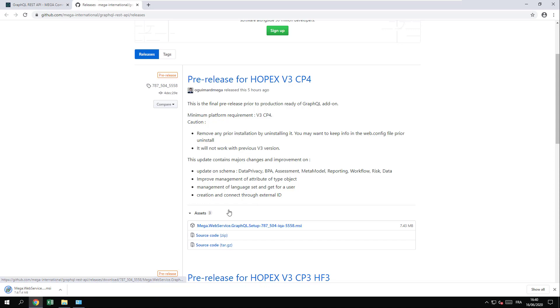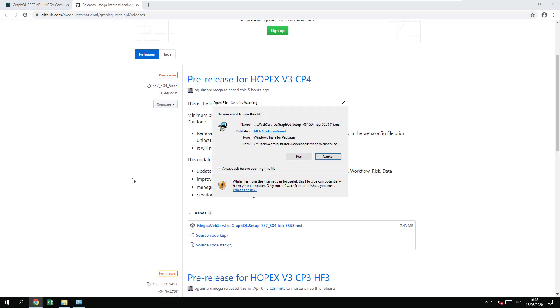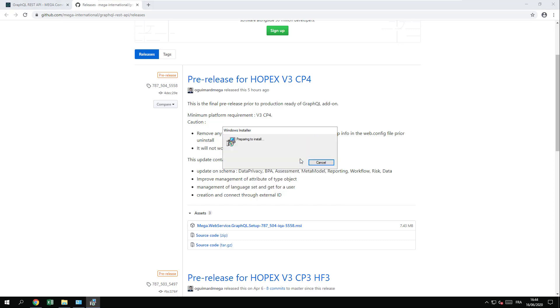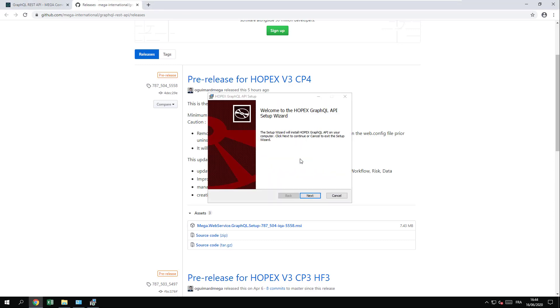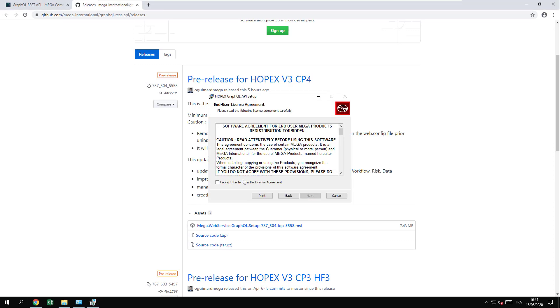Once the setup has been downloaded, you can launch the setup. When prompted, just press run. Then follow the steps of the wizard.